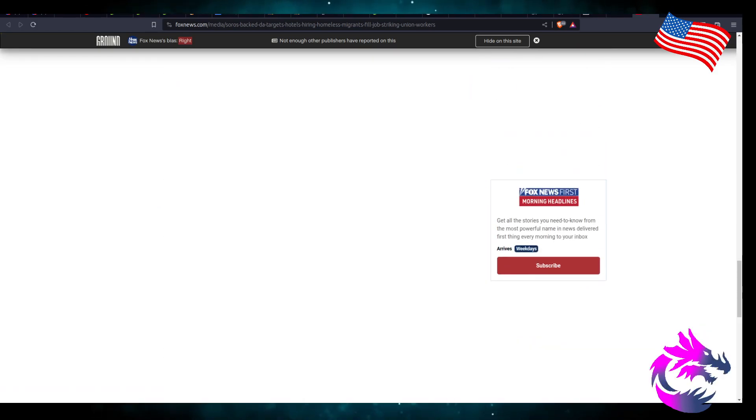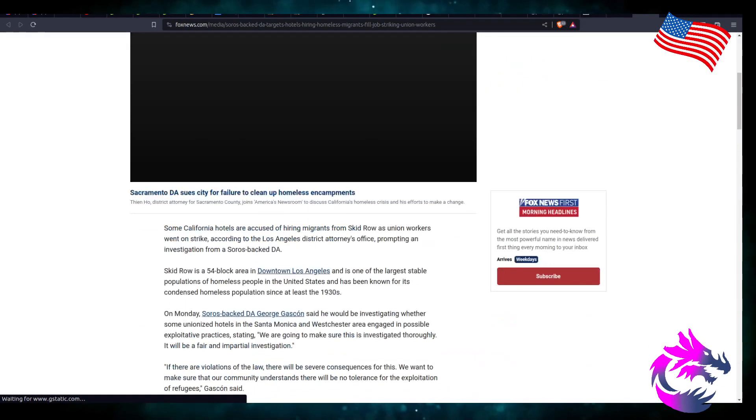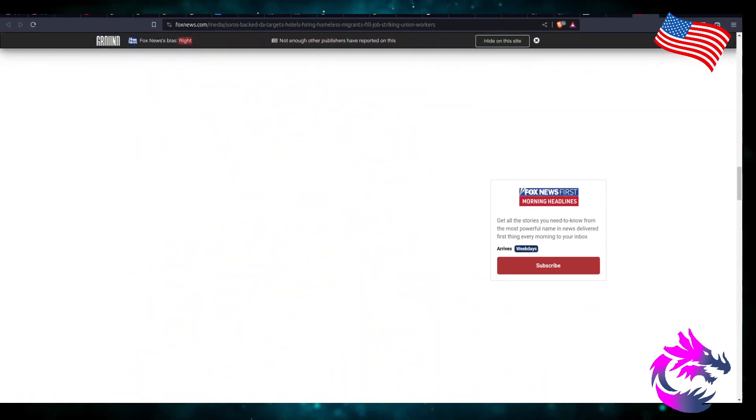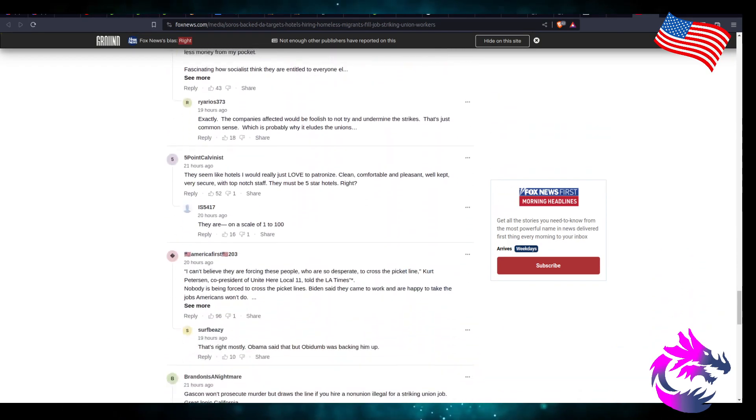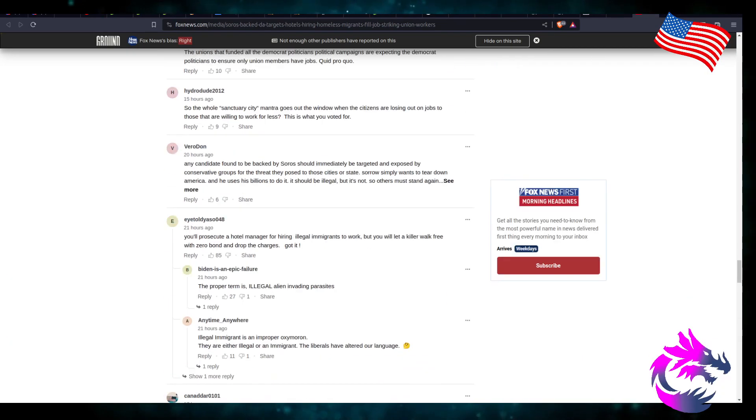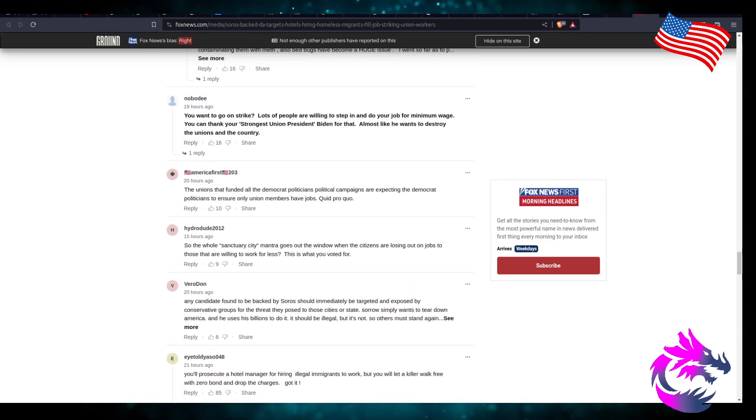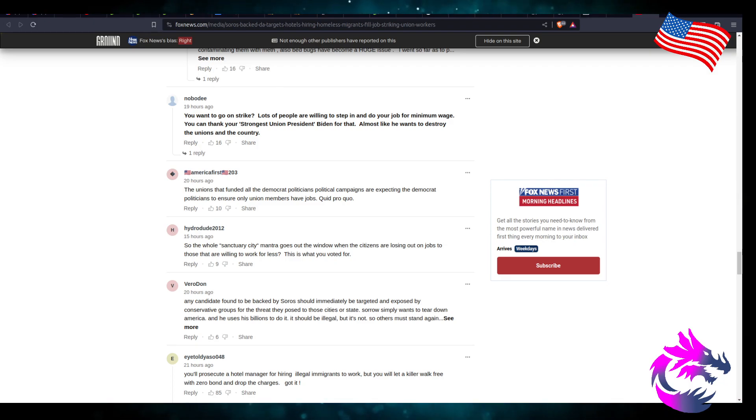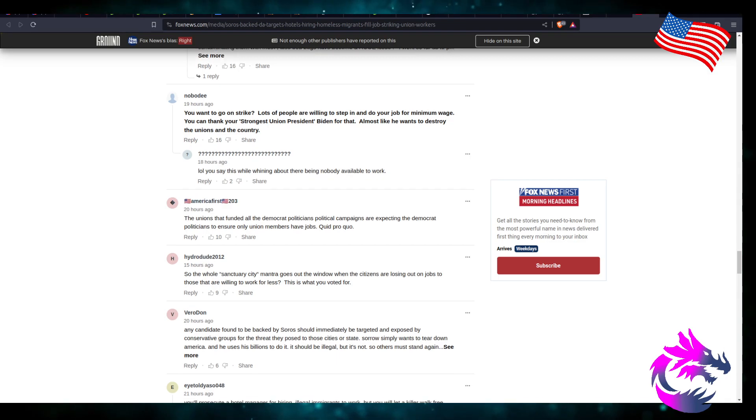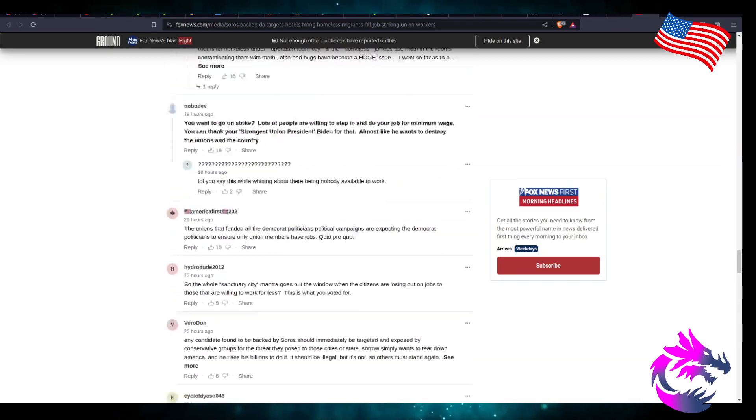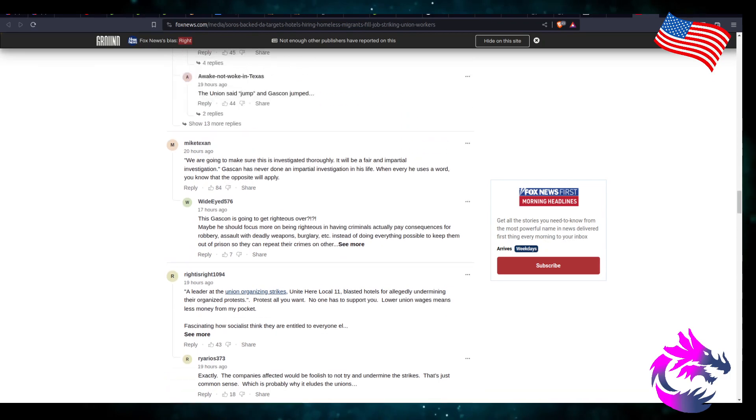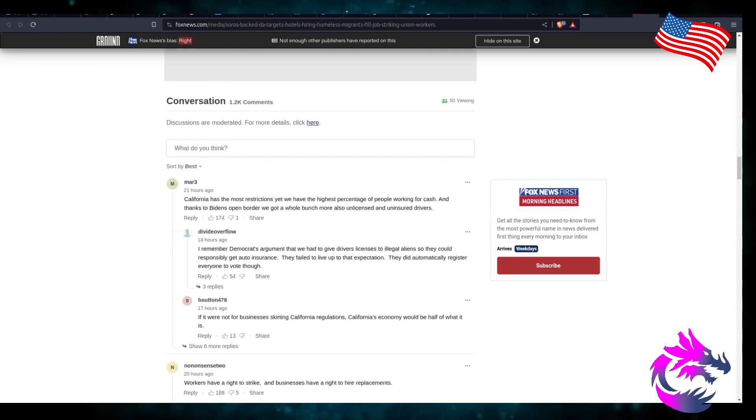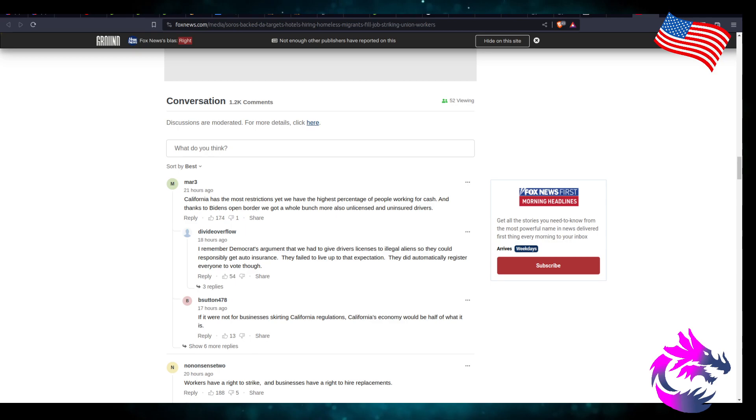All the comments aren't loading, which is fine, because there's a really good comment that I saw. Let's see here. You want to go on strike? A lot of people are willing to step in and do your job for minimum wage. You can thank your strongest union president fighting for that. Almost like he wants to destroy unions and this country. You say this while whining about there's nobody available to work.